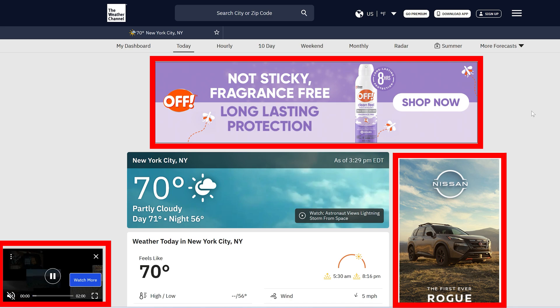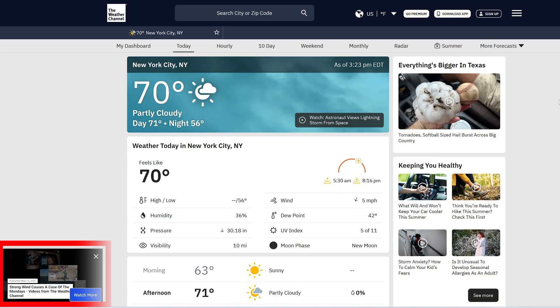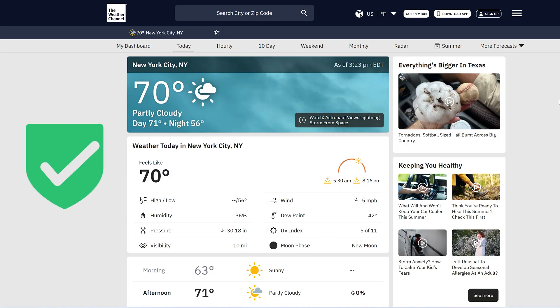At this point, you can get right back to going to the sites you normally visit, and now many of the ads are going to be blocked and you'll no longer see them.